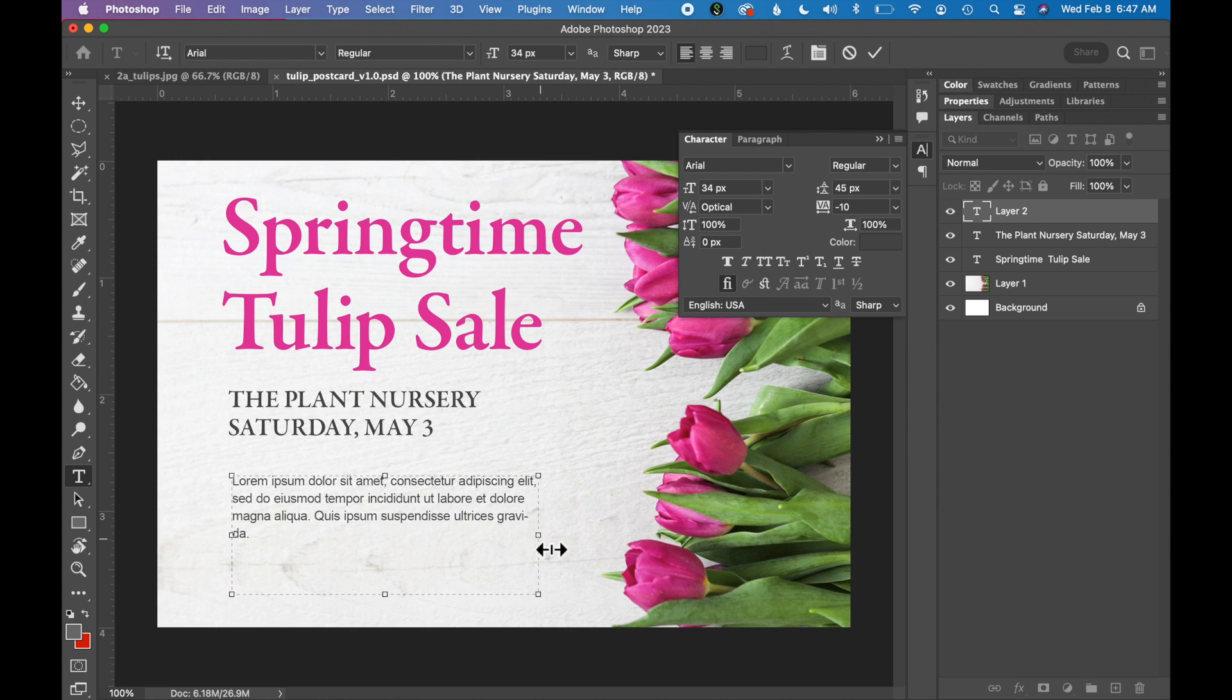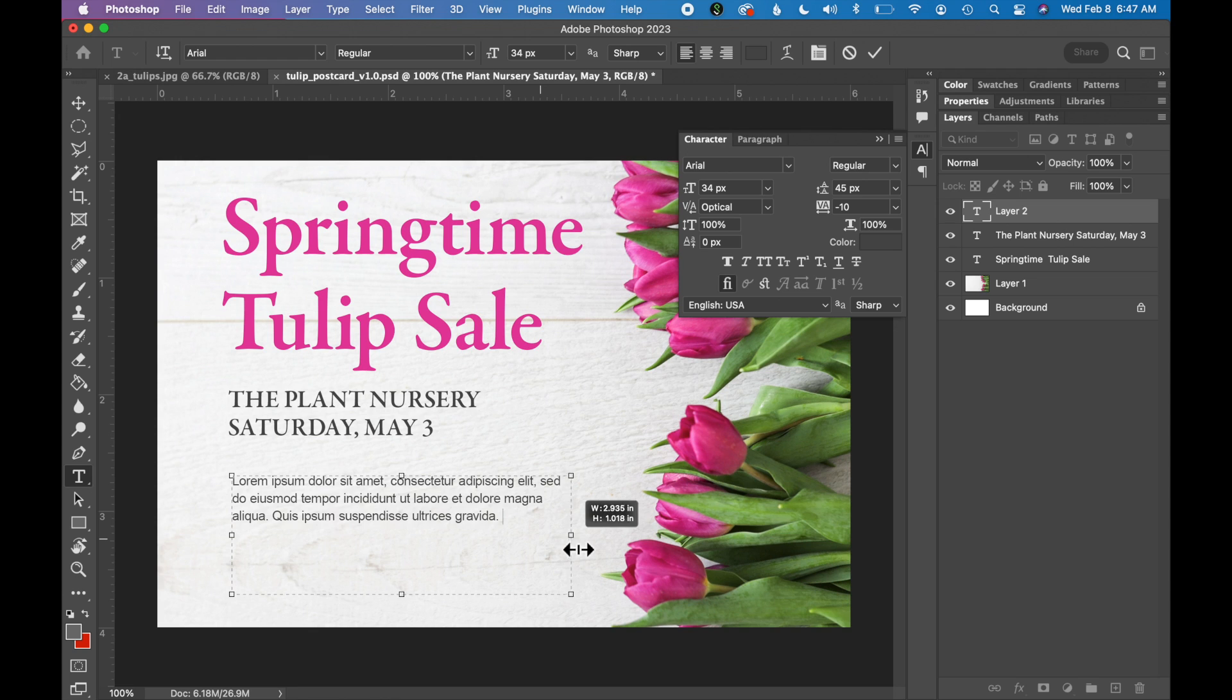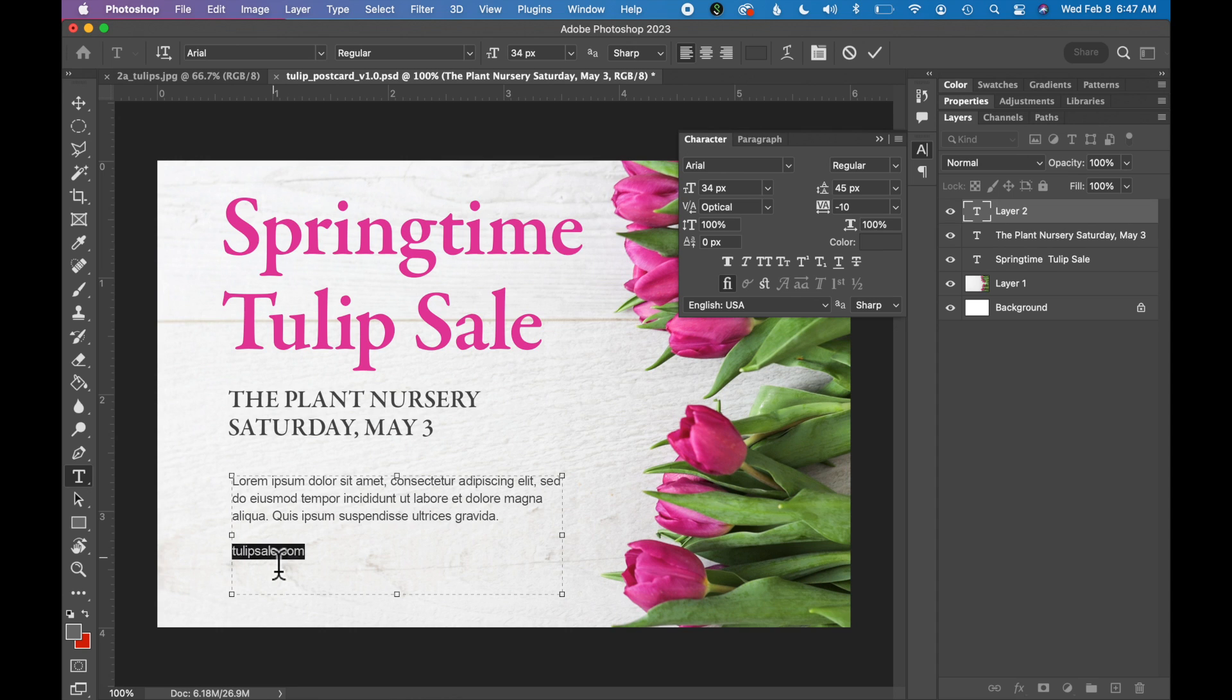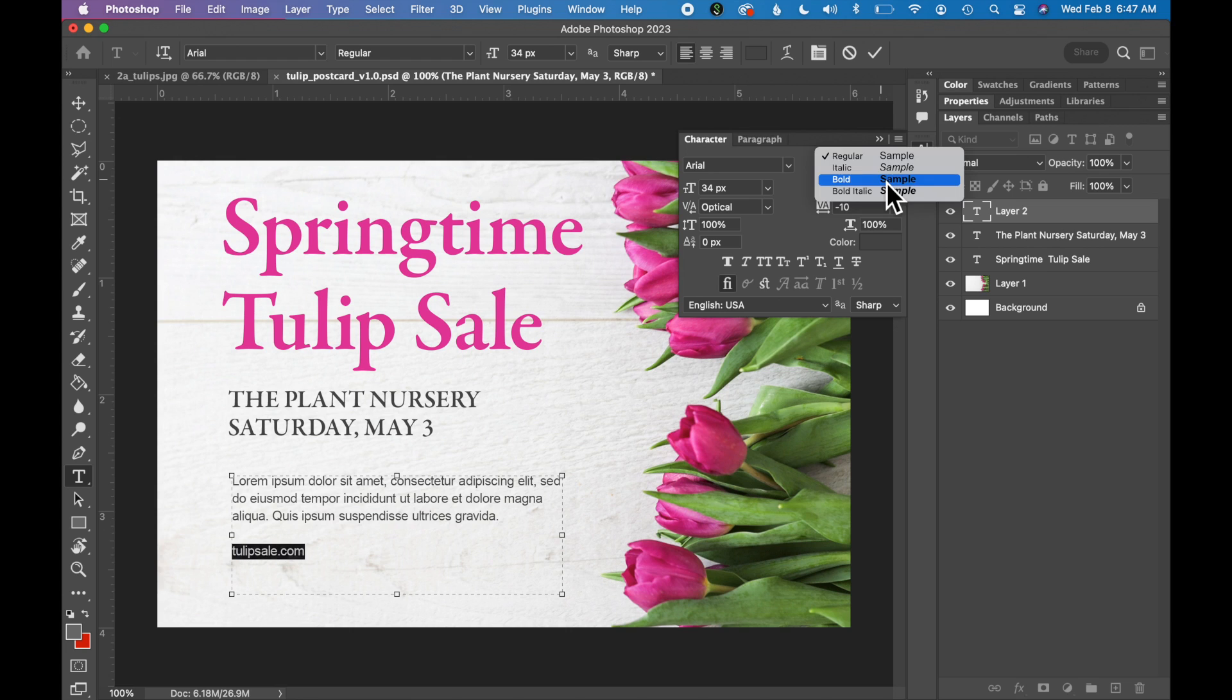You can also adjust the size of this paragraph, the width with this little slider. And then I am going to also add a call to action. So a URL at the end. Let's say tulipsale.com. Select that text. I'm going to make this bold instead of regular Arial. So it stands out just a little bit more.